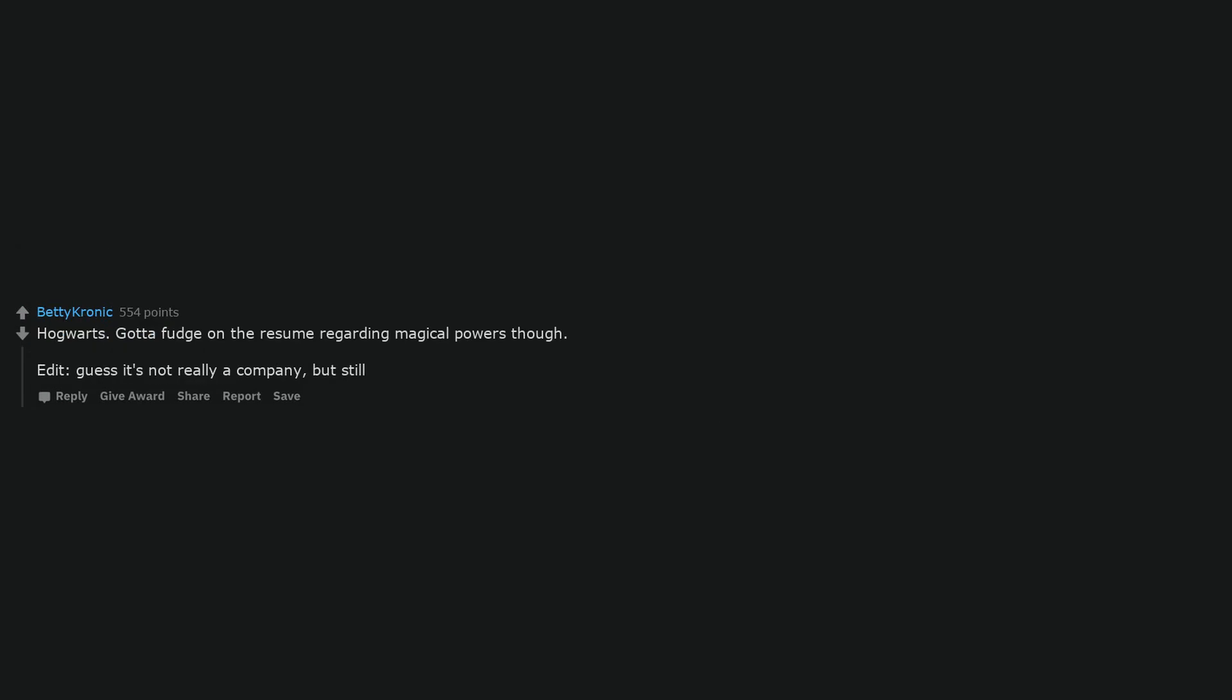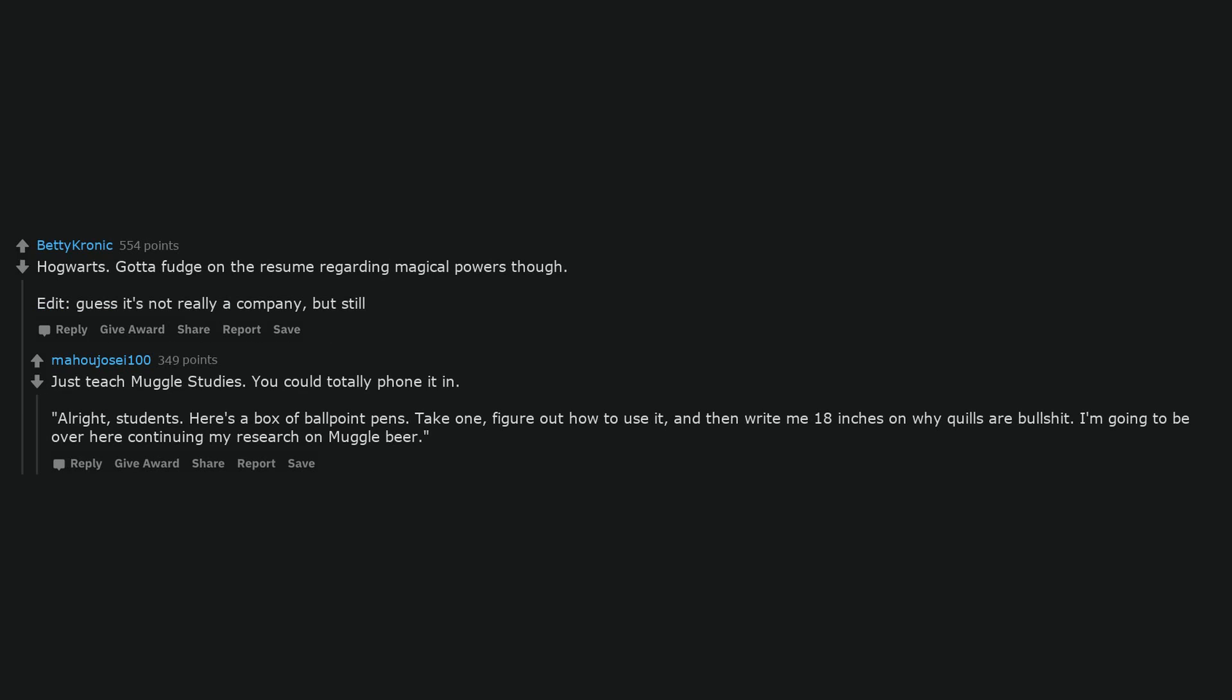Hogwarts. Got to fudge on the resume regarding magical powers though. Edit, guess it's not really a company, but still. Just teach muggle studies. You could totally phone it in.